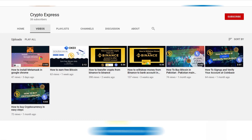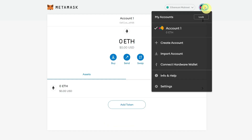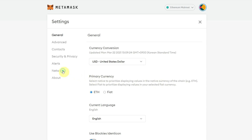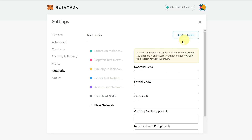Go to your MetaMask and click on Settings. From Settings, click on Network. Here you can see existing networks, and you can click on 'Add Network' to add a new network. Only add custom networks which you trust.